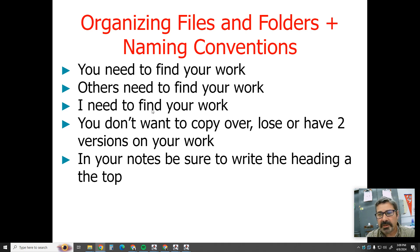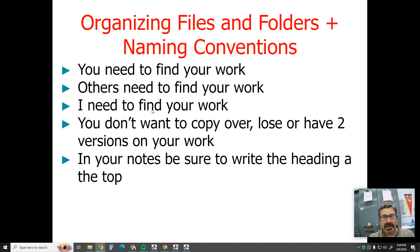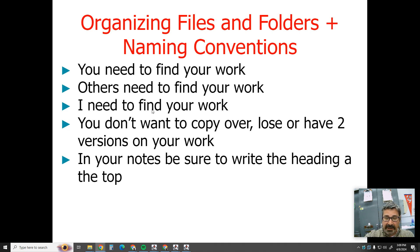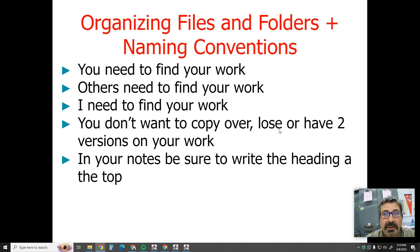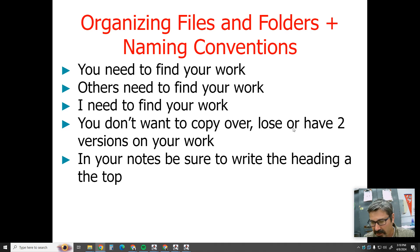A bad thing happened to a student once. He had been working on a game project in game design class for months, and he just left it with the default name, Project 001. He made a brand new project with no work in it, and that new one got dragged into the same folder. The two or three month project got deleted and copied over by the empty one, because he never bothered to change the name. You don't want to copy over and lose your work. Also, avoid having two versions of the exact same file, because you might work on one one day and the other the next, and then it's hard to combine them.